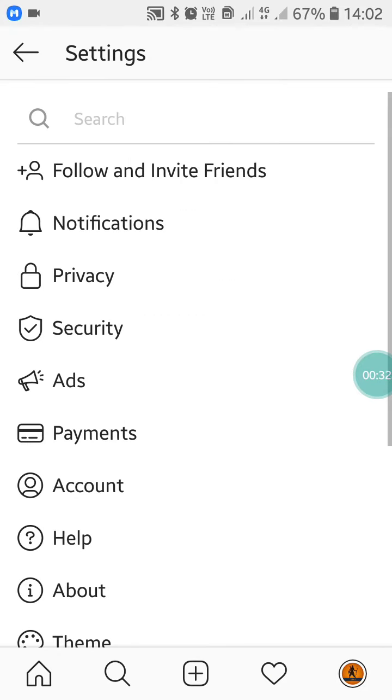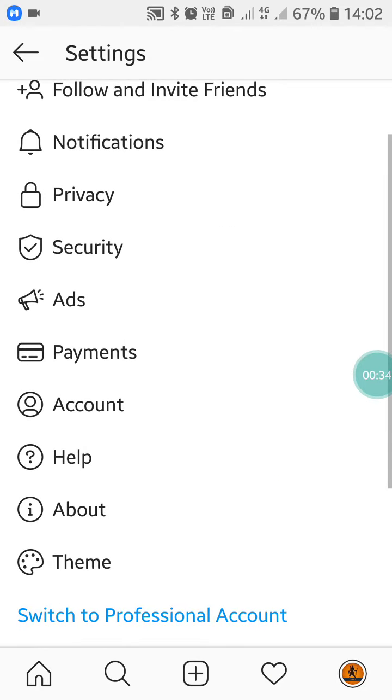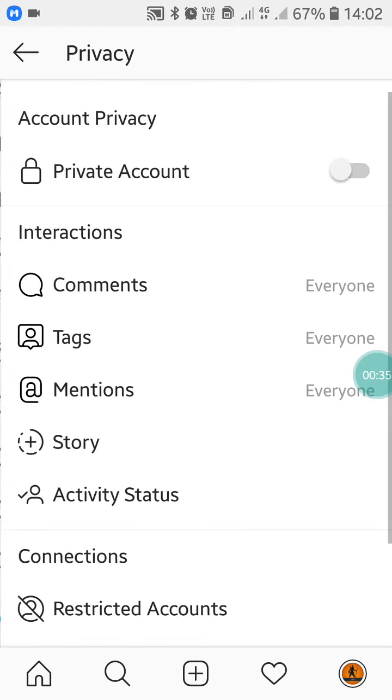Now after clicking on Settings, you'll see the Privacy option. Just click on the Privacy option.